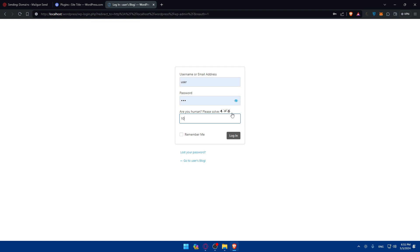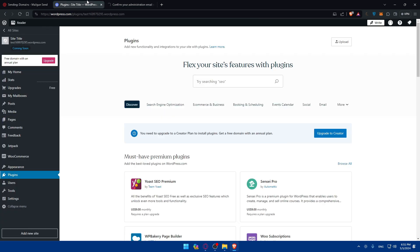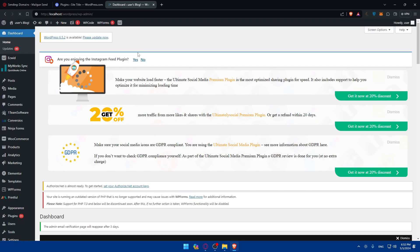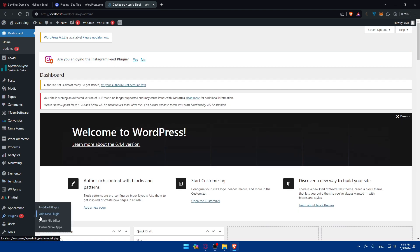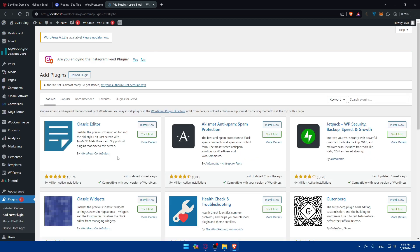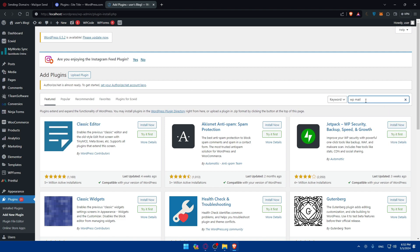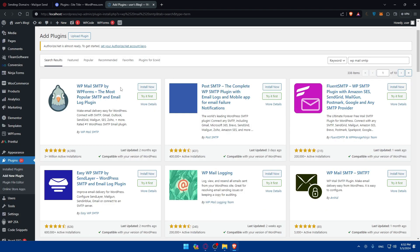Now on my local WordPress install, I'll go to the left panel and click on plugins, then click on 'Add New Plugin.' Once there, I'll go to the search field and type 'WP Mail SMTP.' Let me wait for the plugins to load. As you can see, there's the plugin we're looking for — WP Mail SMTP by WPForms, the most popular SMTP email plugin.